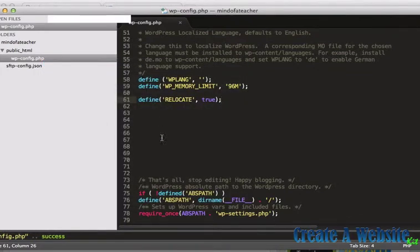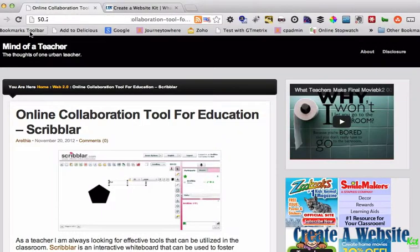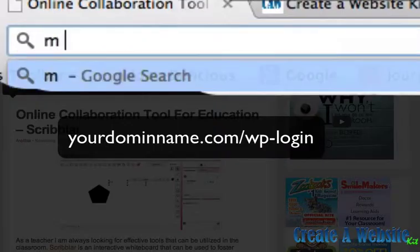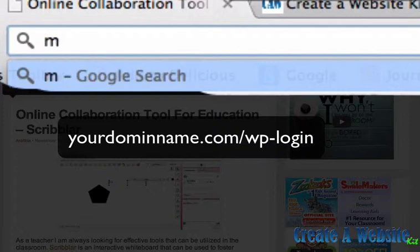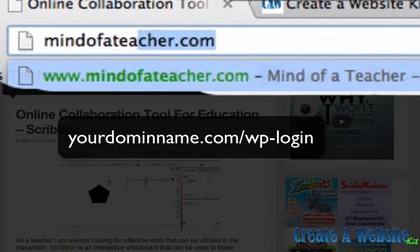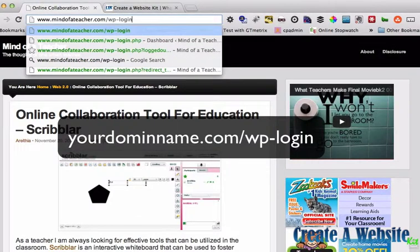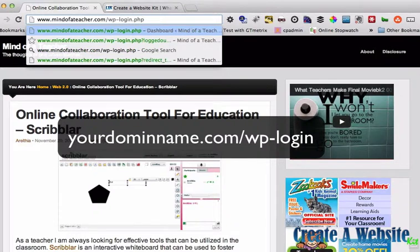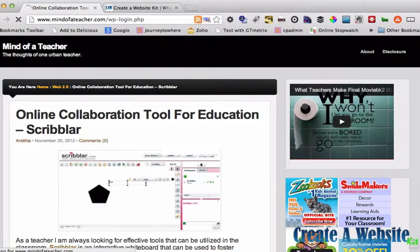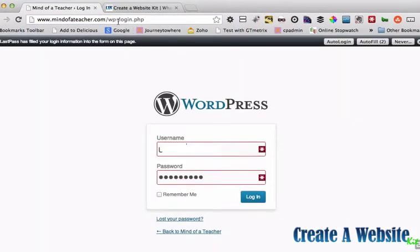Now what I'm going to do is go back to the site and I am going to log in — wp-login.php. And now I'm here to log in. I'm going to log in as normal.